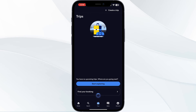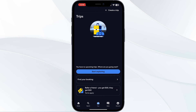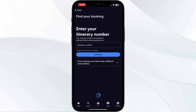You will be able to see your upcoming flights or trips — locate it. If you are not able to find it, click 'Find Your Bookings,' enter your itinerary number, and select continue.